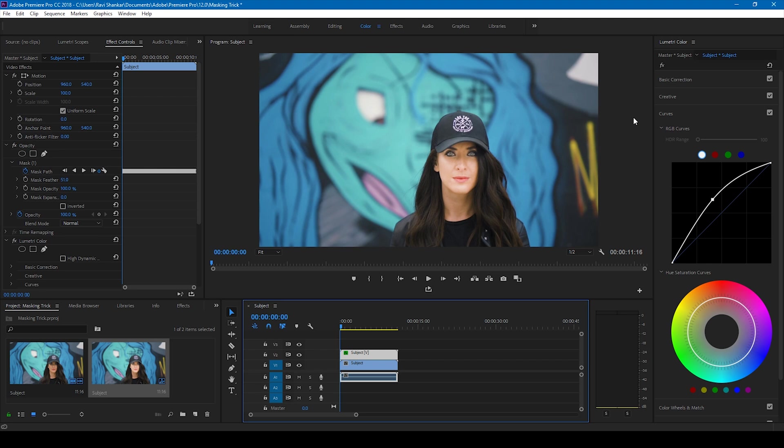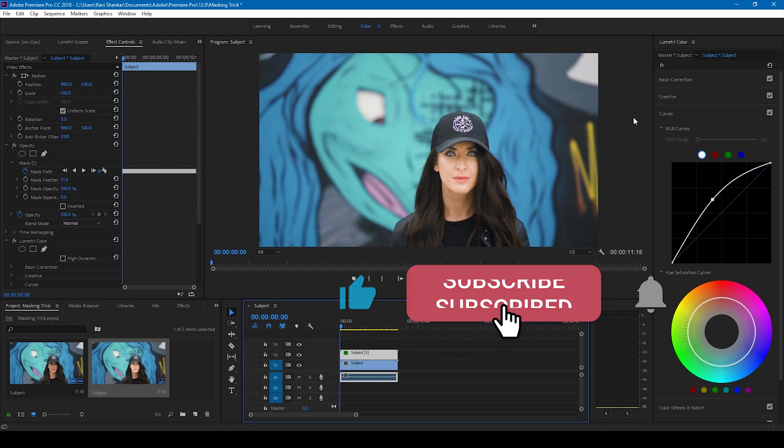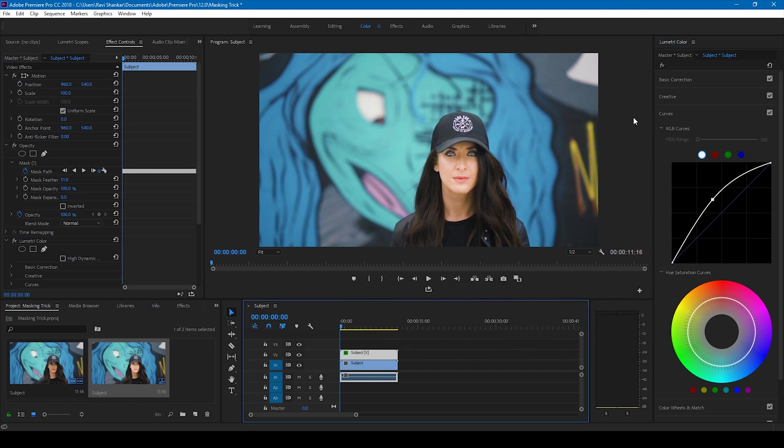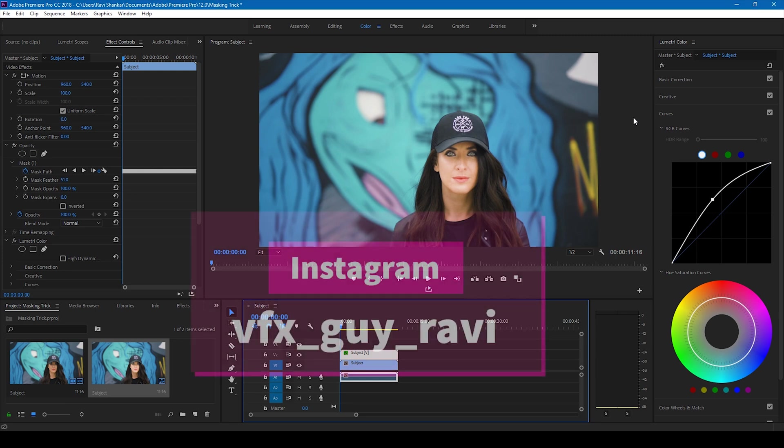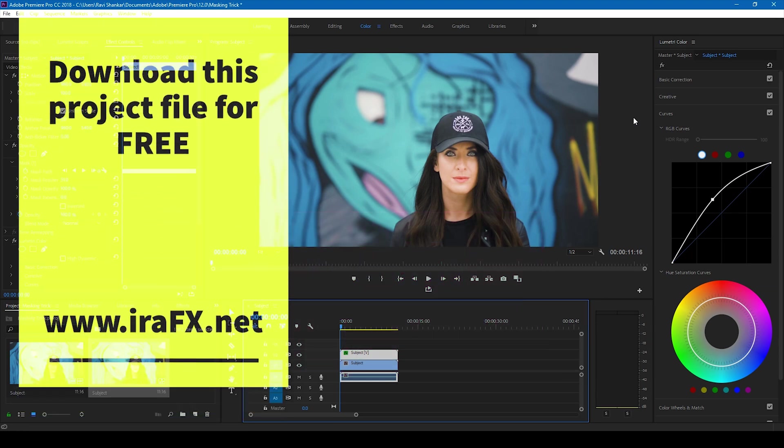I hope you liked this video, and if that's the case, give us a thumbs up. If you're looking for more visual effects and tutorials, consider subscribing to my channel. If you'd like to talk with me regarding visual effects and video editing, you can always connect with me on Instagram at VFX guy Rafi. See you guys next time with another tutorial.